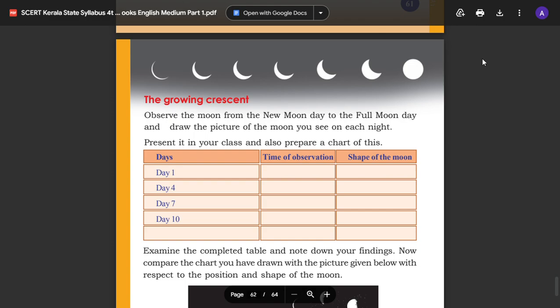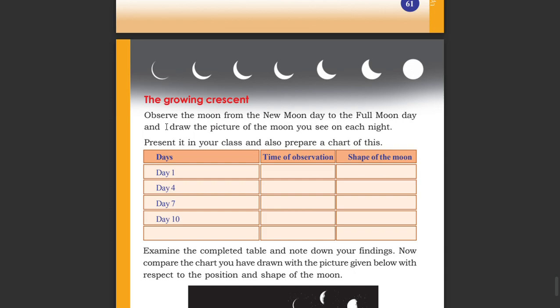We are learning about the full moon day and new moon day. The growing crescent. Observe the moon from the new moon day to the full moon day and draw the picture of the moon you see on each night.